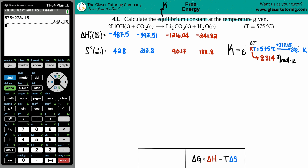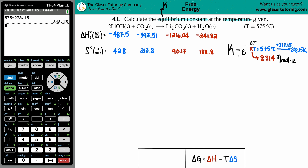We have R and T; now we need delta G. We could go to the back of the textbook to find delta G values for each component, do products minus reactants, and plug that in. However, if you're using delta G values from the back of the textbook, they have to be at room temperature — 298 or 298.15 Kelvin. We are not at that temperature; we're at 848 Kelvin, or 575 degrees Celsius. So we have to find a different route.